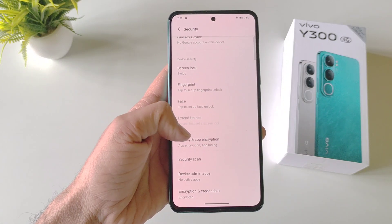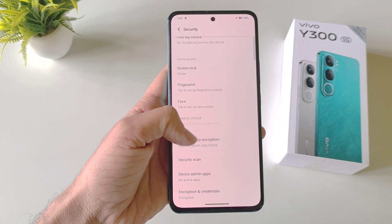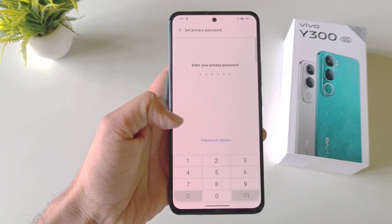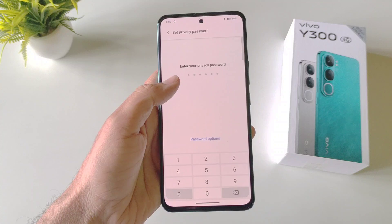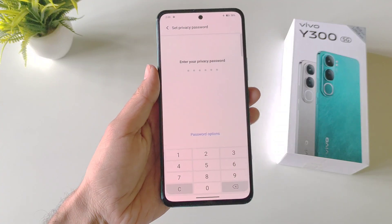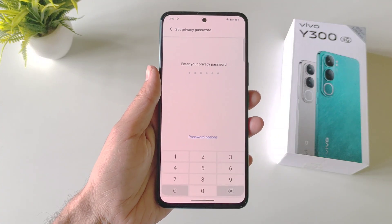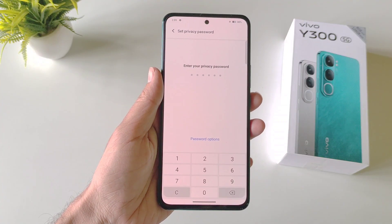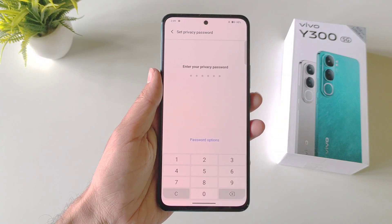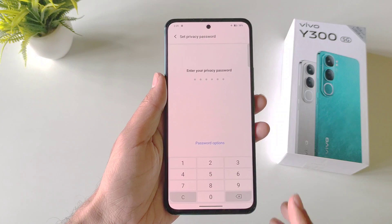Scroll down and there you will see the option of Privacy and App Encryption. Select this one and now you have to set your privacy password, so with the help of that you can access your hidden applications.